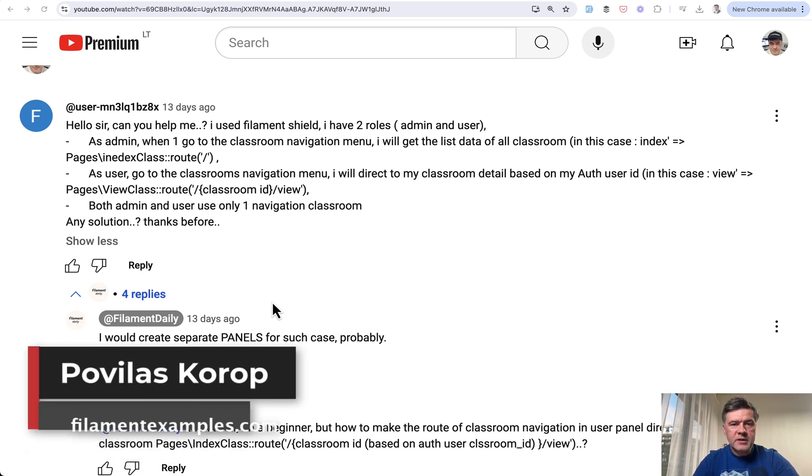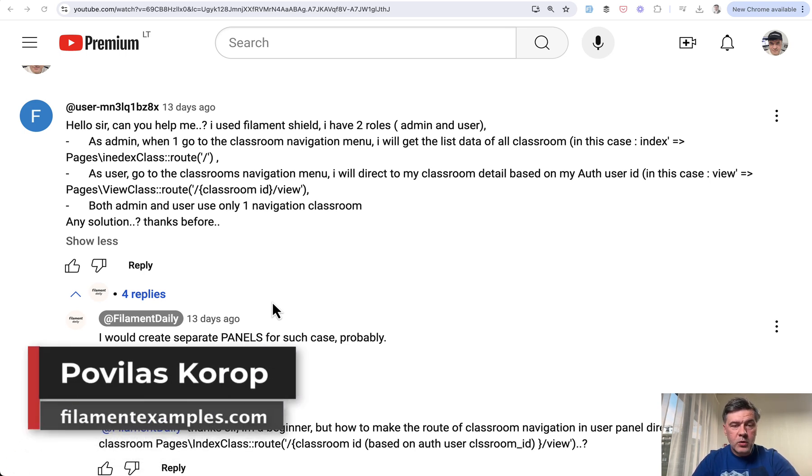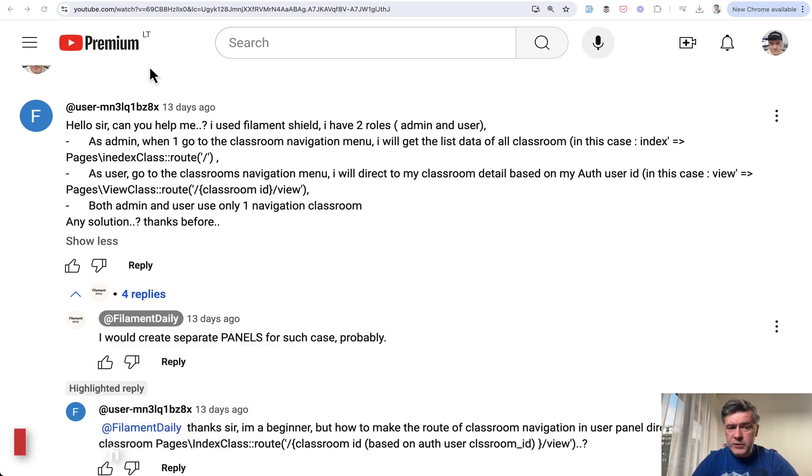Hello guys, welcome to Filament Daily. Today I want to answer one of the questions from YouTube comment and also expand on that.